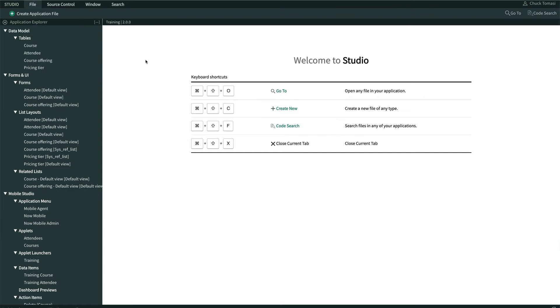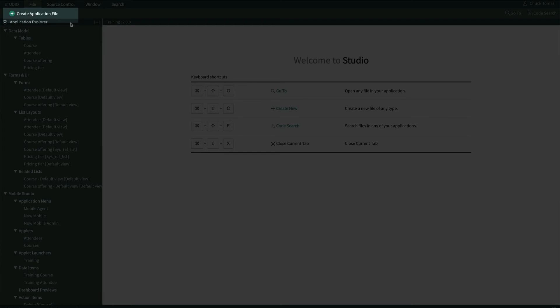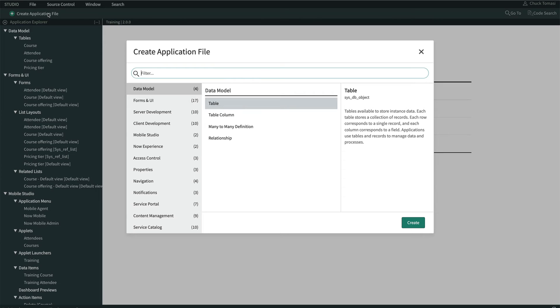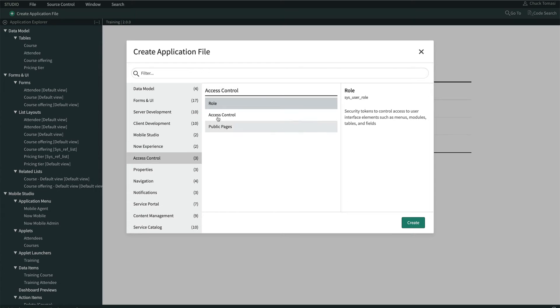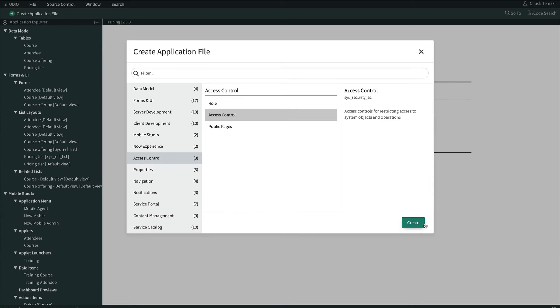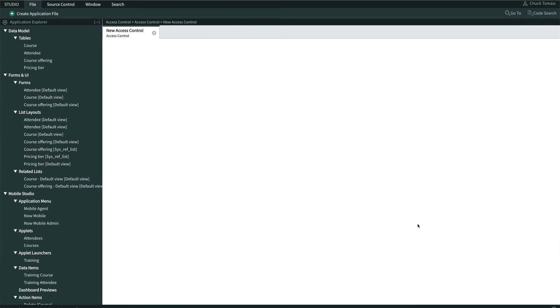Next, we'll click here in the upper left to create a new application file. In the modal that appears, we'll select Access Control from the left, then Access Control from the middle, and then click Create.